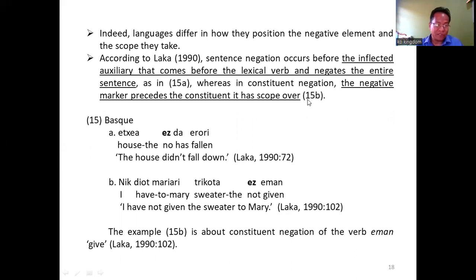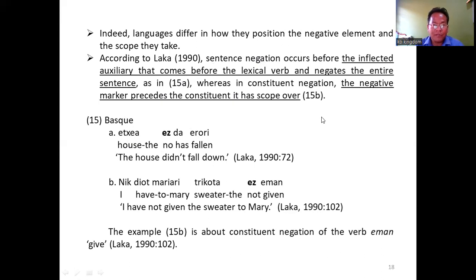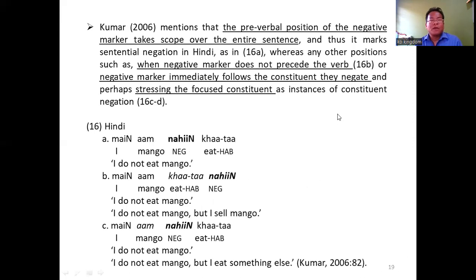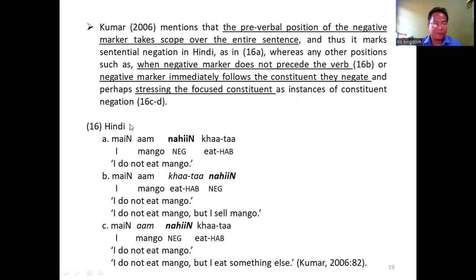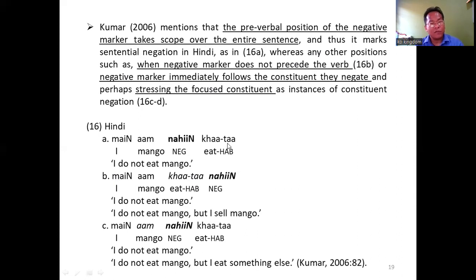According to Laka 1990, in Basque, sentential negation occurs before the inflected auxiliary that comes before the lexical verb and negates the entire sentence, as shown in 15a. Whereas in constituent negation, as in 15b, the negative marker precedes the constituent it has scope over. Kumar 2006 mentions that in Hindi, the pre-verbal position of the negative marker takes scope over the entire sentence, as in 16a. Whereas any other position, such as when the negative marker immediately follows the constituent, negates or stresses the focused constituent, are instances of constituent negation in Hindi.